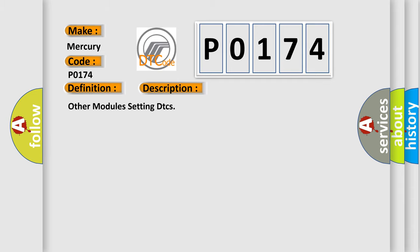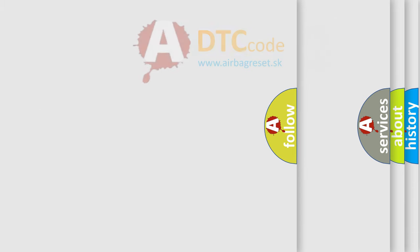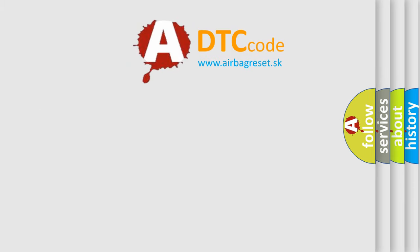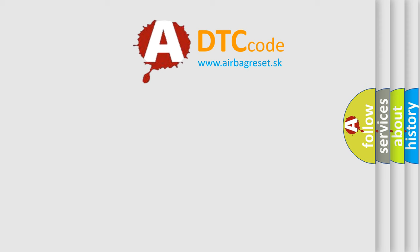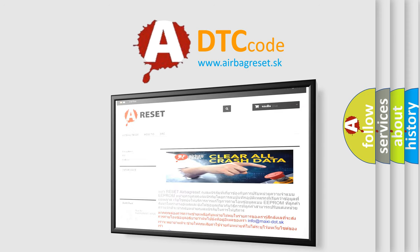The Airbag Reset website aims to provide information in 52 languages. Thank you for your attention and stay tuned for the next video.